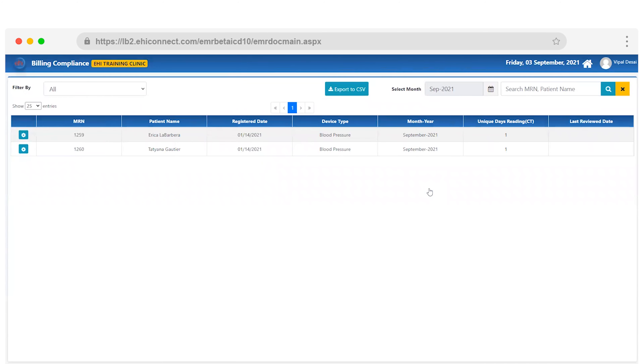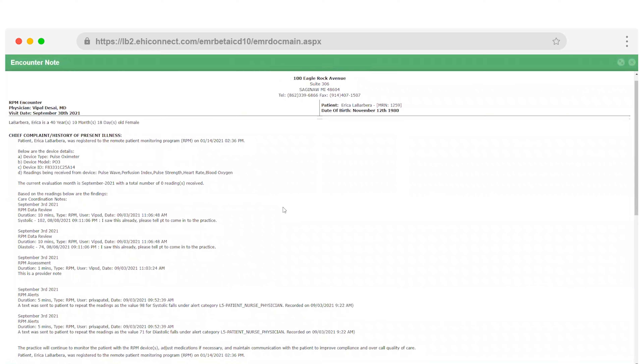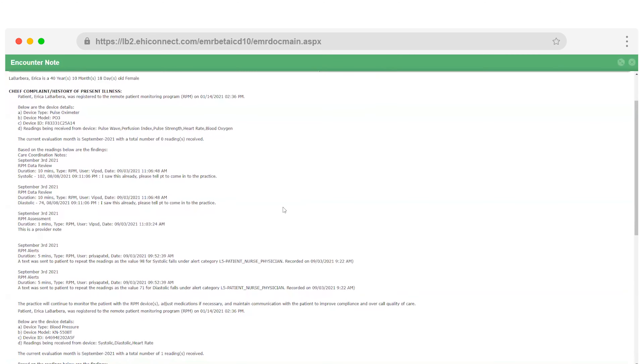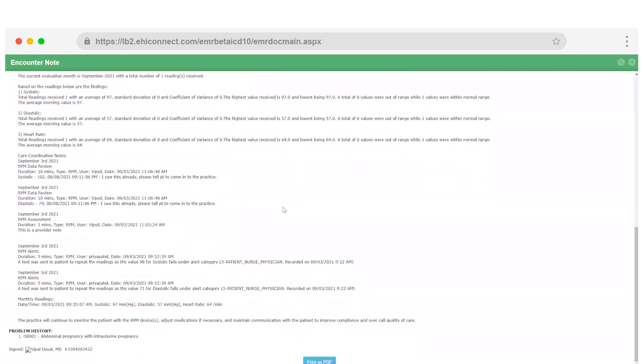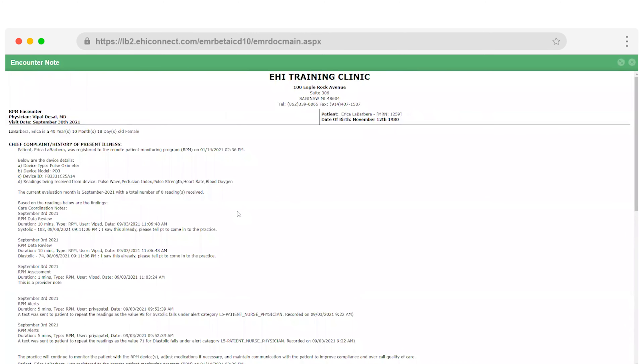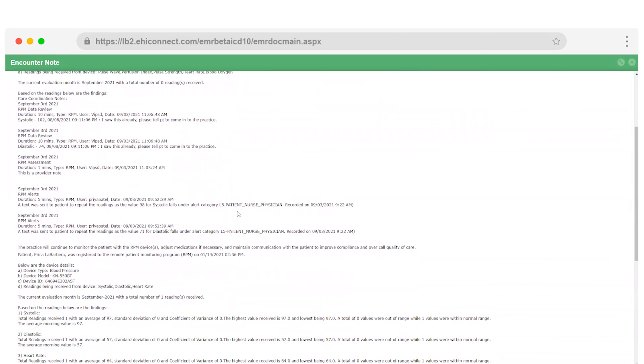You can also create super bills right here and send out a claim. What's great about our application is that it automatically creates encounter notes based on a patient's RPM chart notes and number of monthly readings. Our remote patient monitoring solution is simple. We created a seamless way to integrate this program into your workflow, so the only thing that changes is an improvement to your patient's health.